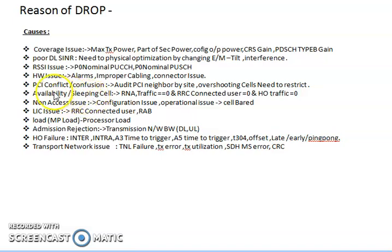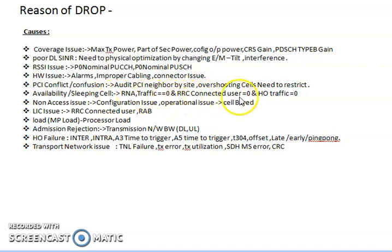Availability and sleeping cells: availability refers to whether the neighbor site is available or not — you can map this with RAN reports. For sleeping cells, if a cell is in sleeping mode, users are not getting any response on that cell and are not latching onto neighbor cells. You can identify sleeping cells by checking for zero traffic, zero RRC connected users, and zero handover traffic, then perform a soft reset and check configuration parameters.